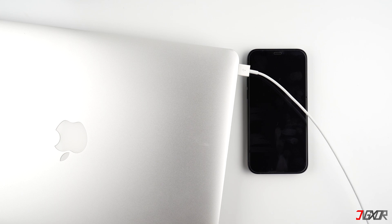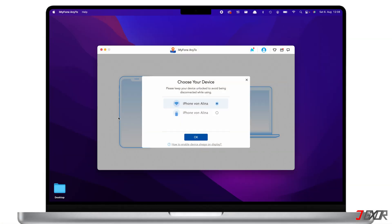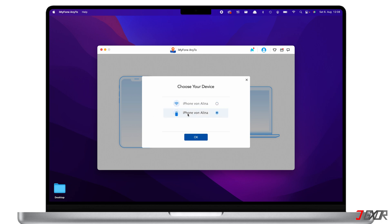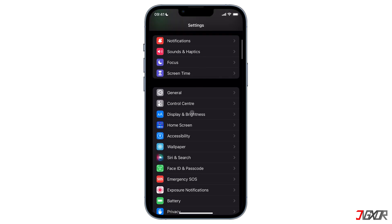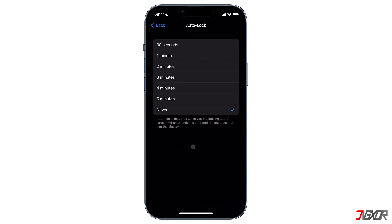If this is your first time connecting to the program, you have to confirm that you trust this computer when prompted on your iPhone, and provide your passcode when required. The next time you connect to iMyPhone AnyTo, you can directly choose your device. You can connect via Wi-Fi or cable — I will choose cable because it is more stable and reliable. Make sure to keep your device unlocked and prevent the screen from turning off. To do this, go to Settings, tap Display and Brightness, select Auto-Lock, and set it to Never.